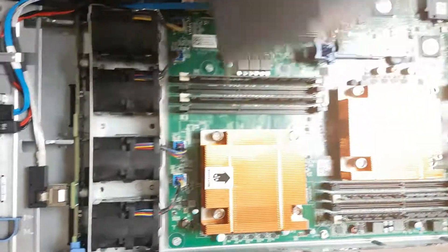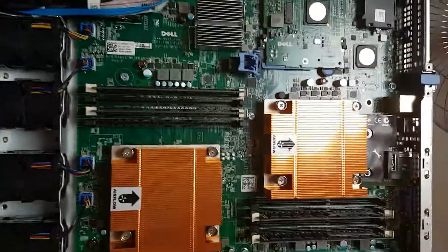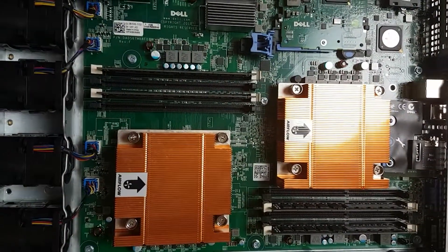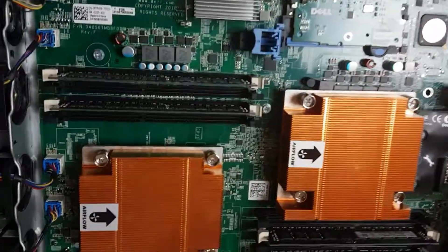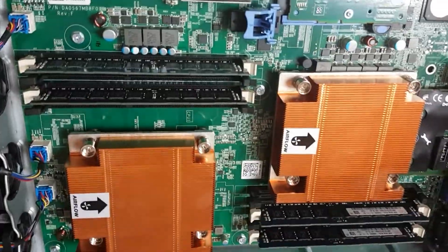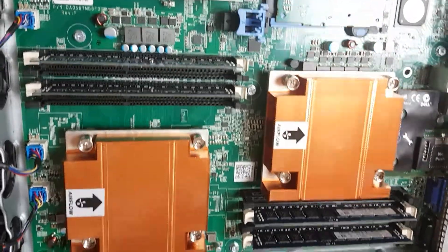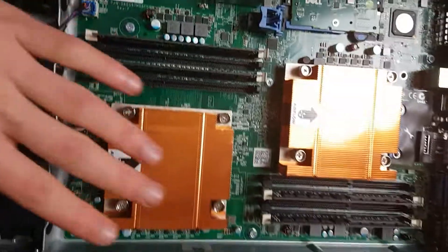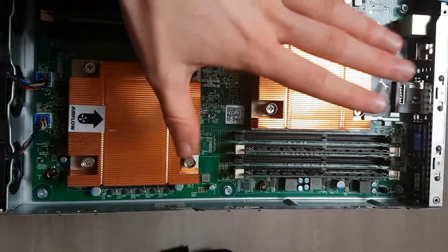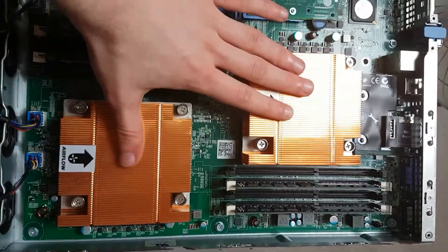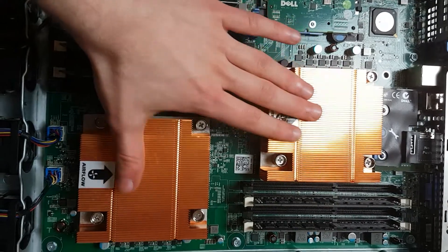At least half the servers come with 16 gigabytes of RAM, some come with a little bit more. Check the listing. There are two nice copper heatsinks that keep the server nice, quiet, and cool.